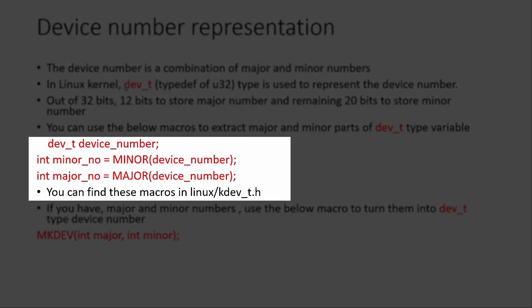You can use these macros to extract major and minor parts of a dev_t type variable. Let's say you have a variable device_number of type dev_t and if you want to extract the minor and major number out of this variable, just use these macros MINOR and MAJOR. These macros are mentioned in kdev_t.h in the Linux kernel.